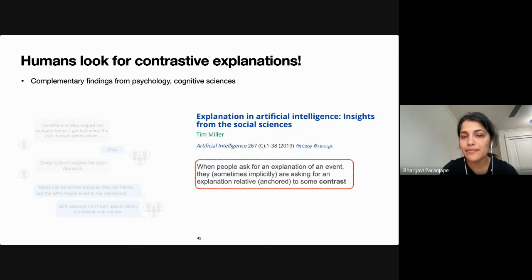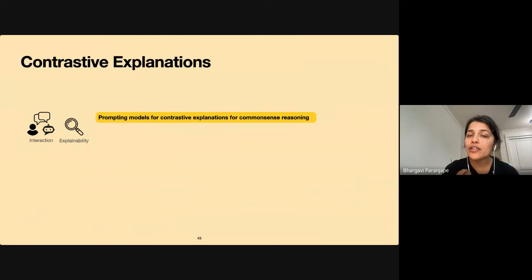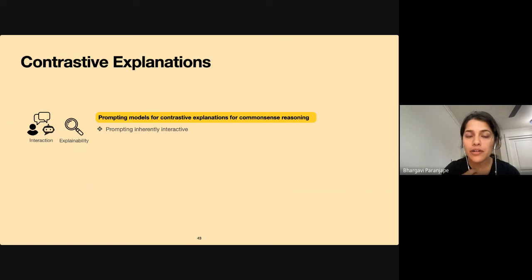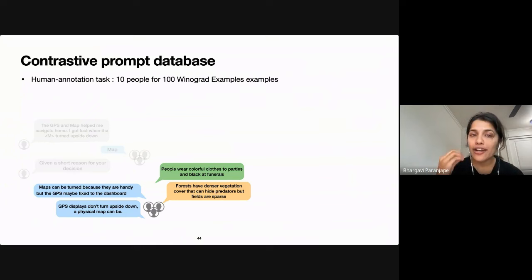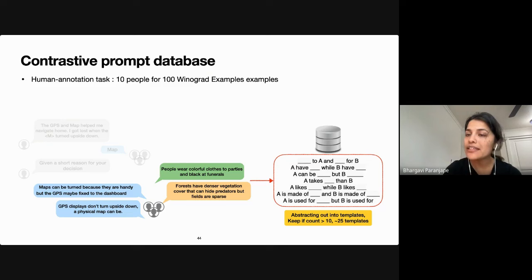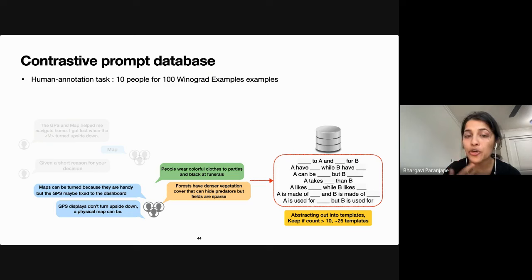Research in psychology and cognitive sciences also finds that when people ask for an explanation for an event, they are really looking for an explanation relative to some alternative outcome. Based on these insights, we propose a novel contrastive prompting format to extract explanations from a generative model. This is inherently interactive — users are debugging the model in conversation — and founded in what users expect from model explanations. We obtain contrastive justifications from human annotation over 100 different examples and construct a database of contrastive prompt templates.